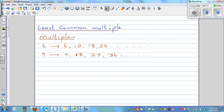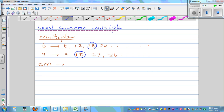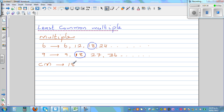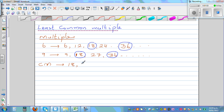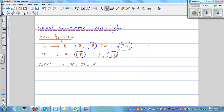Now what are the common multiples? Let me write CM in short. Let me underline the common multiples — you have 18 here and you have 18 here. So the common multiples will be 18. What will be the next common multiple? If you go on you will have 36 — 6 times 6 is 36 — so 36 is also a common multiple.